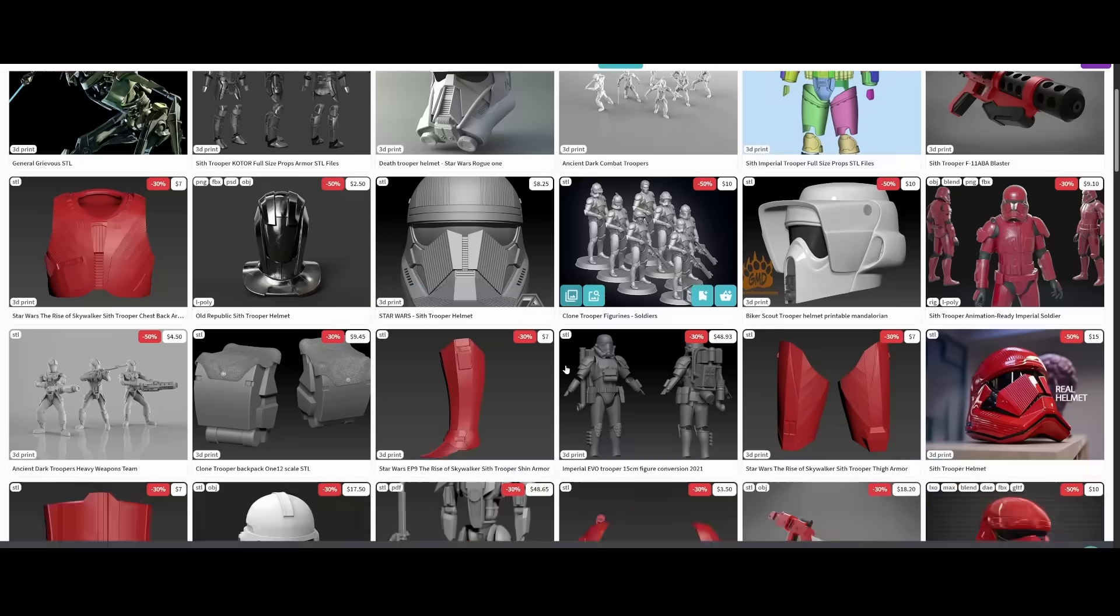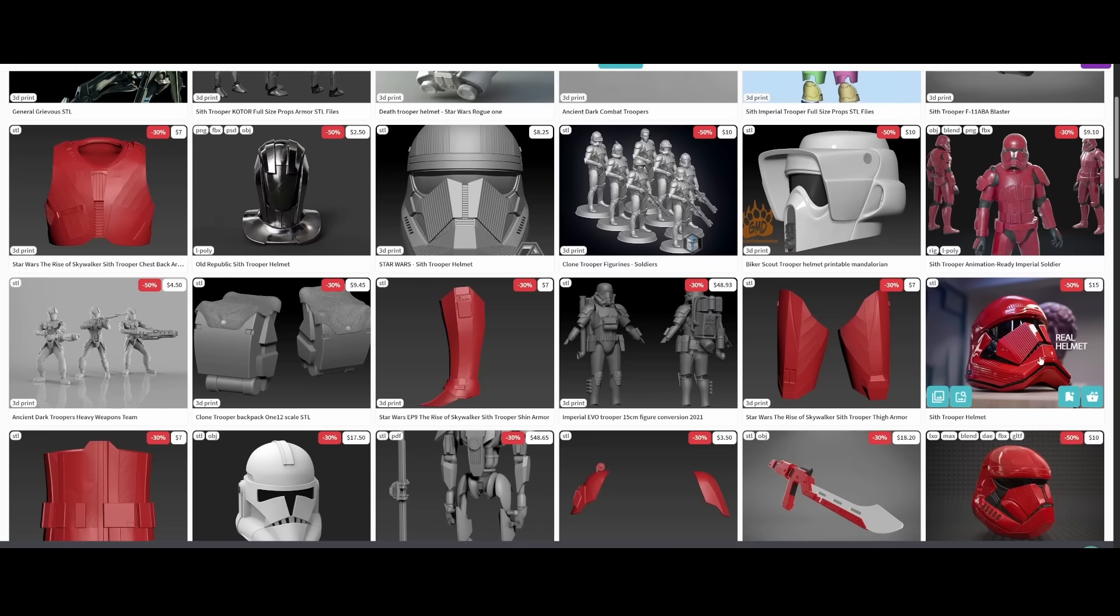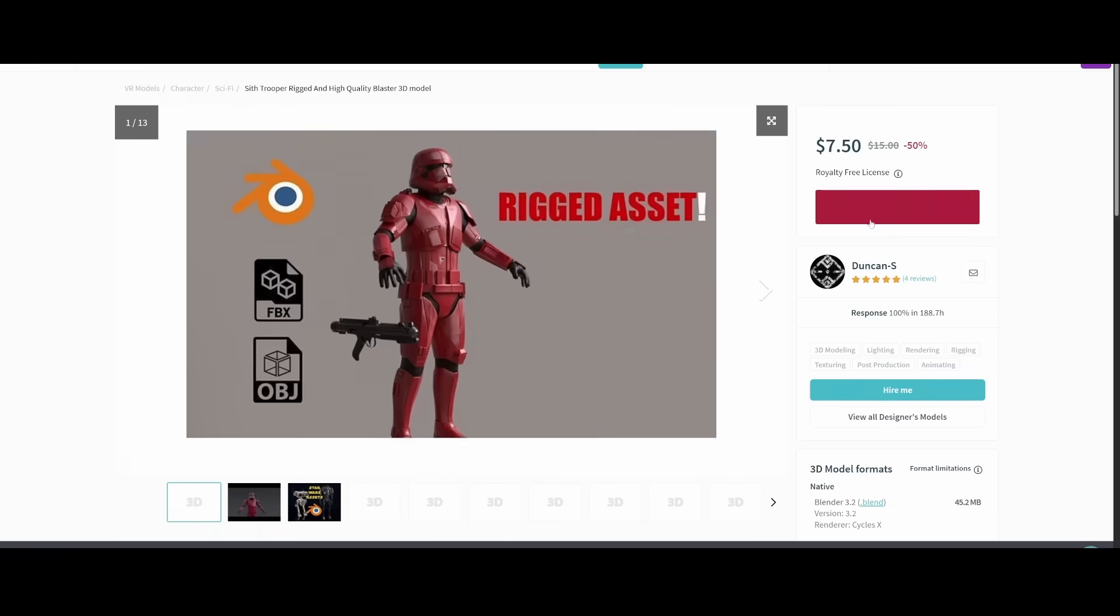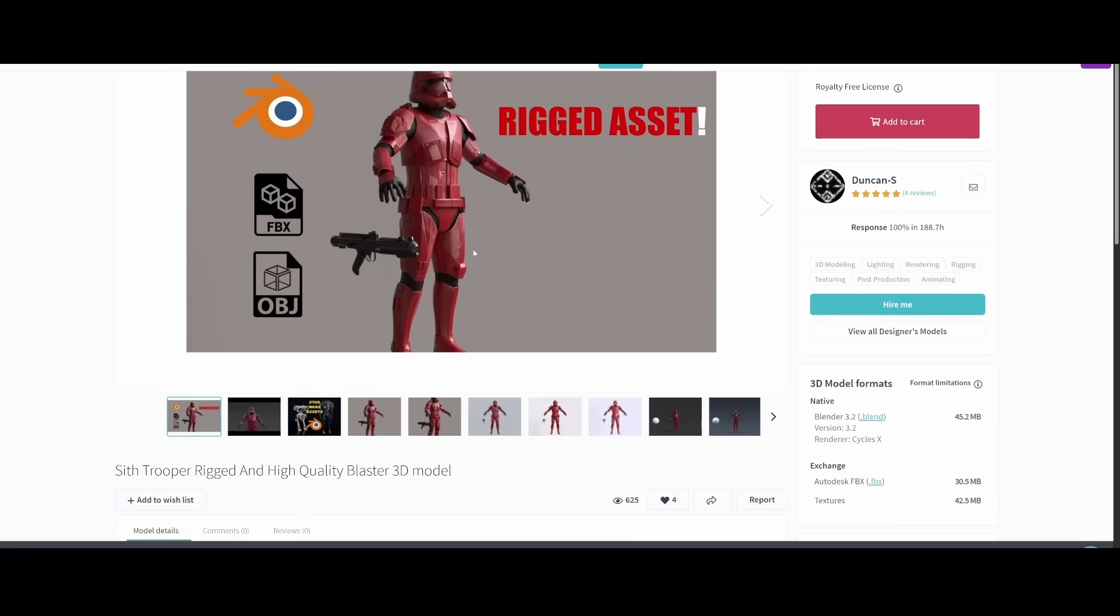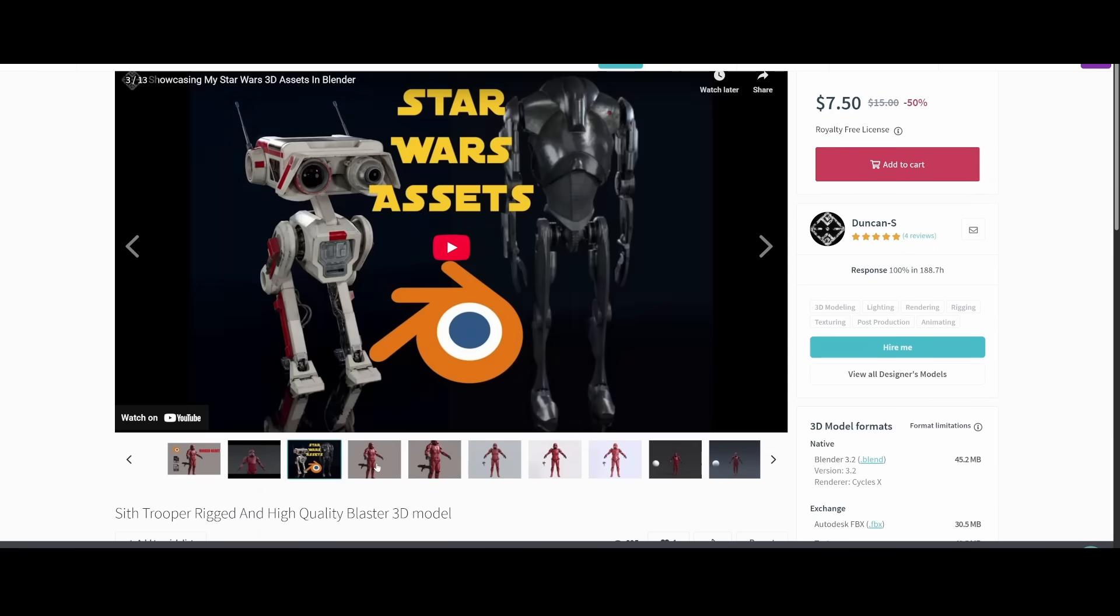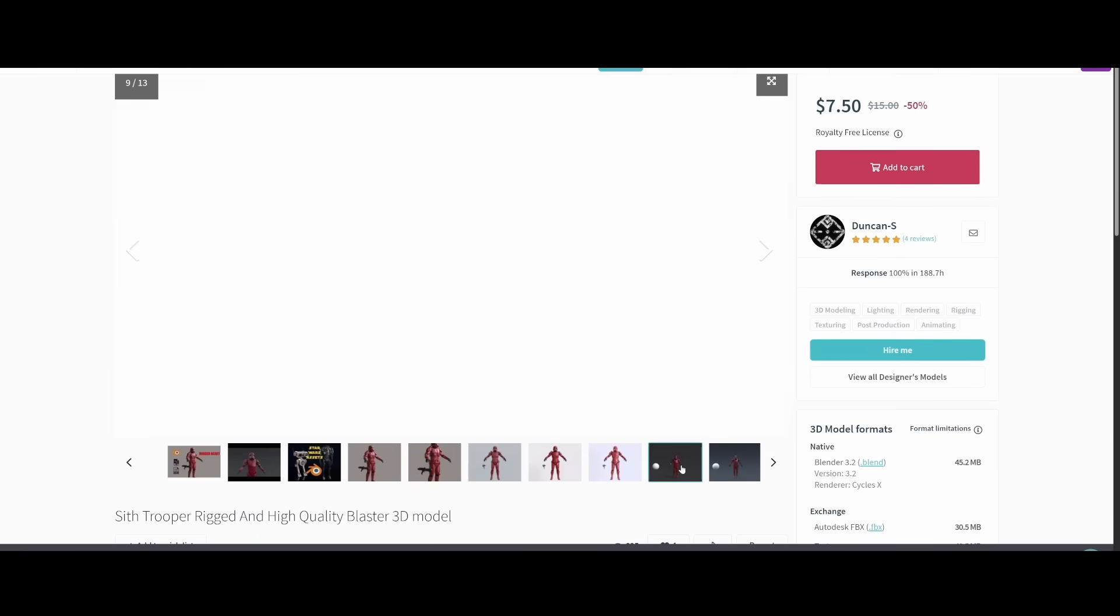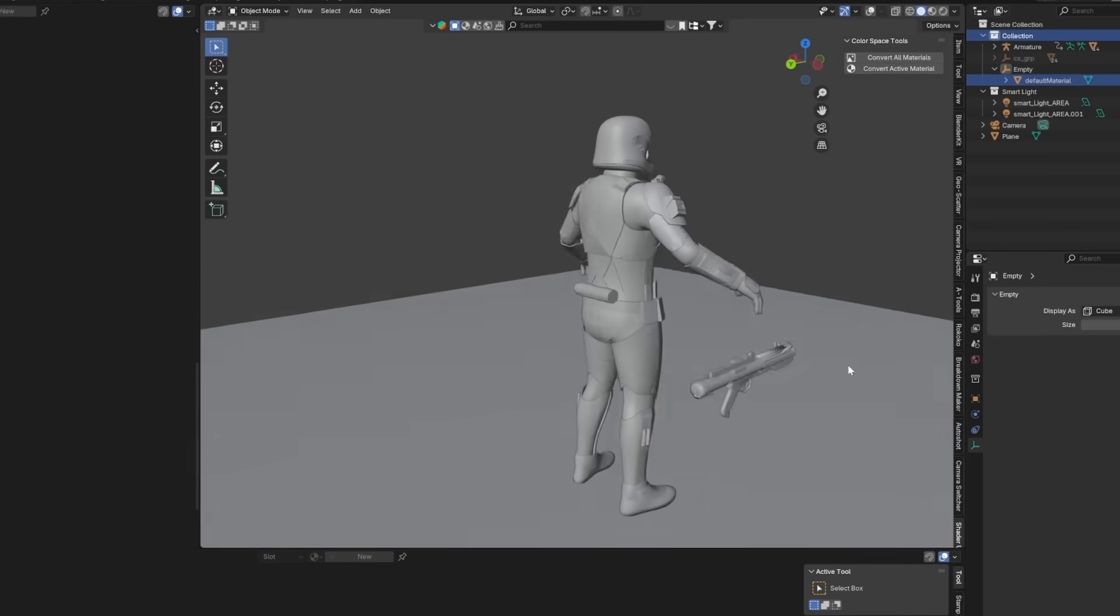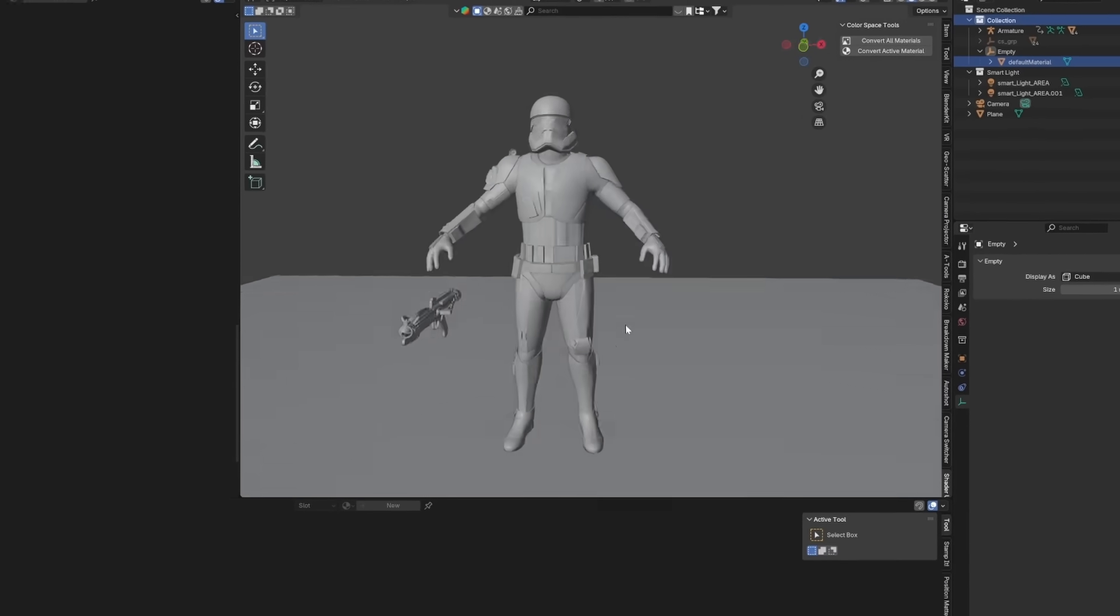So I searched around a little bit to find the model, and found a high quality rigged Sith Trooper, which was perfect for this video. I can literally just import this directly into Blender and start working. Now, it's great to have a model in Blender, but how are we supposed to make this into a cinematic?